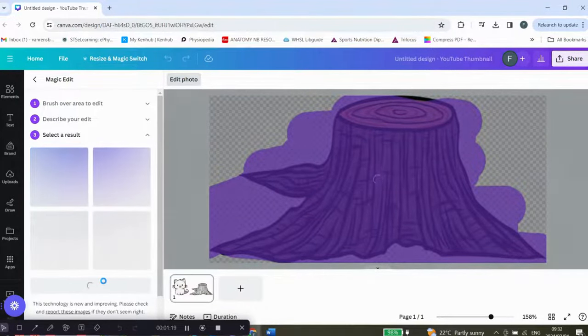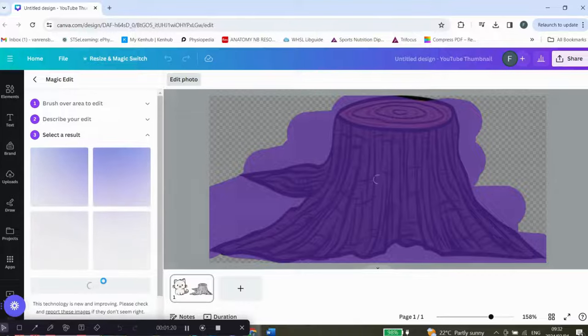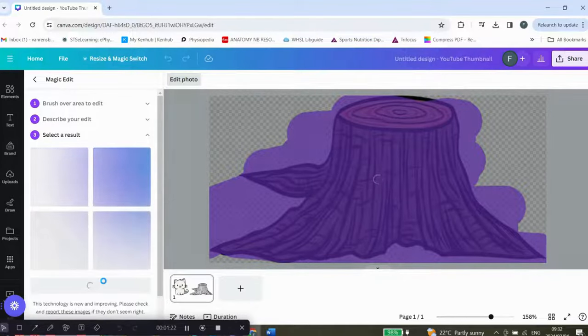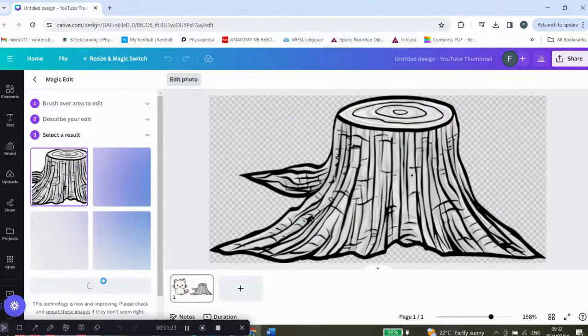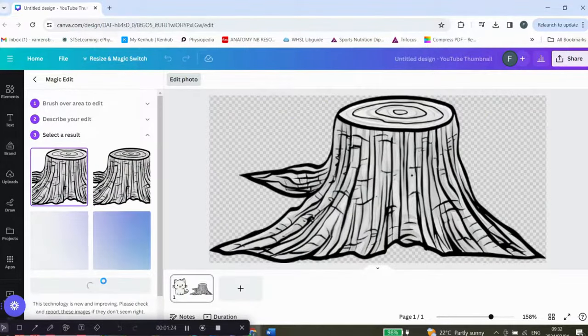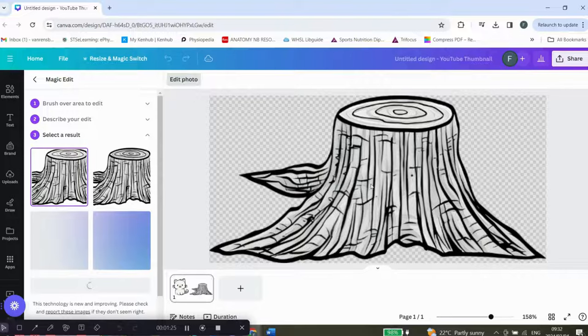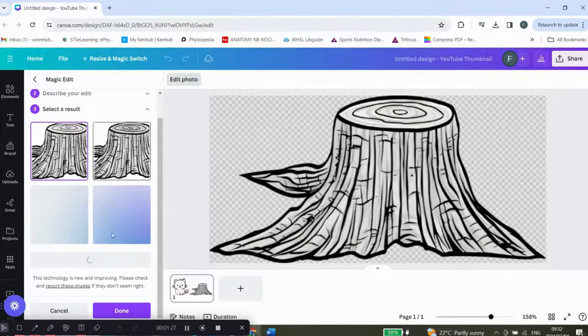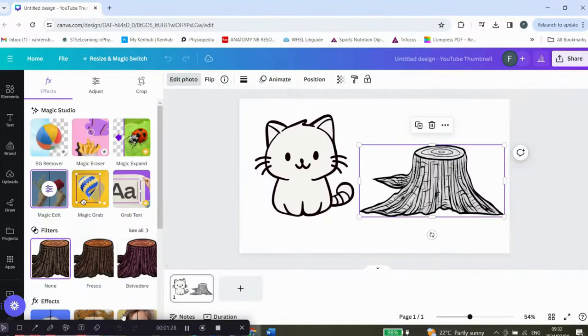Now it doesn't work with every picture, but it does give some pretty good results. There you go. Then click on done, and there you have it.